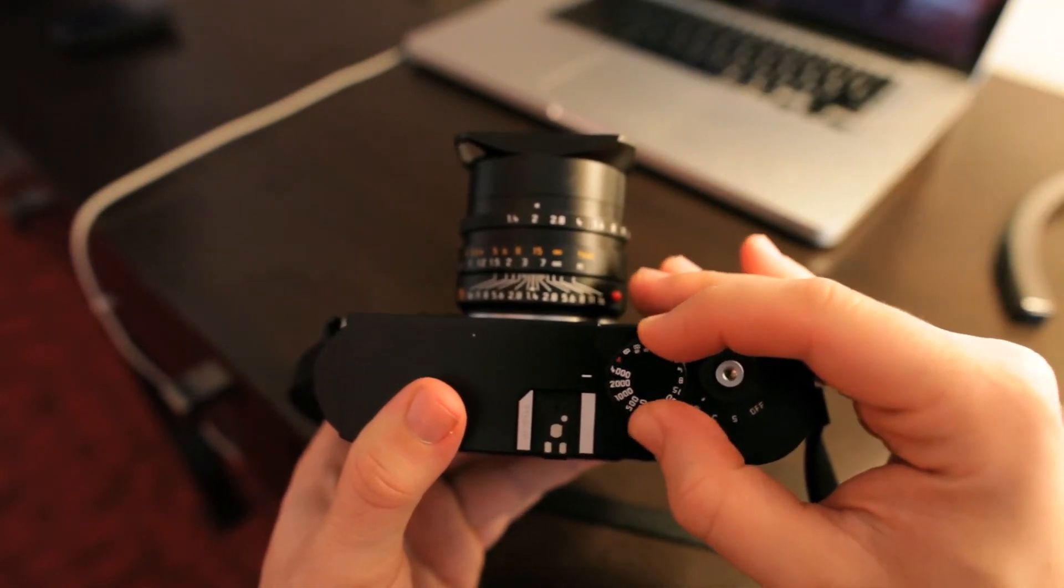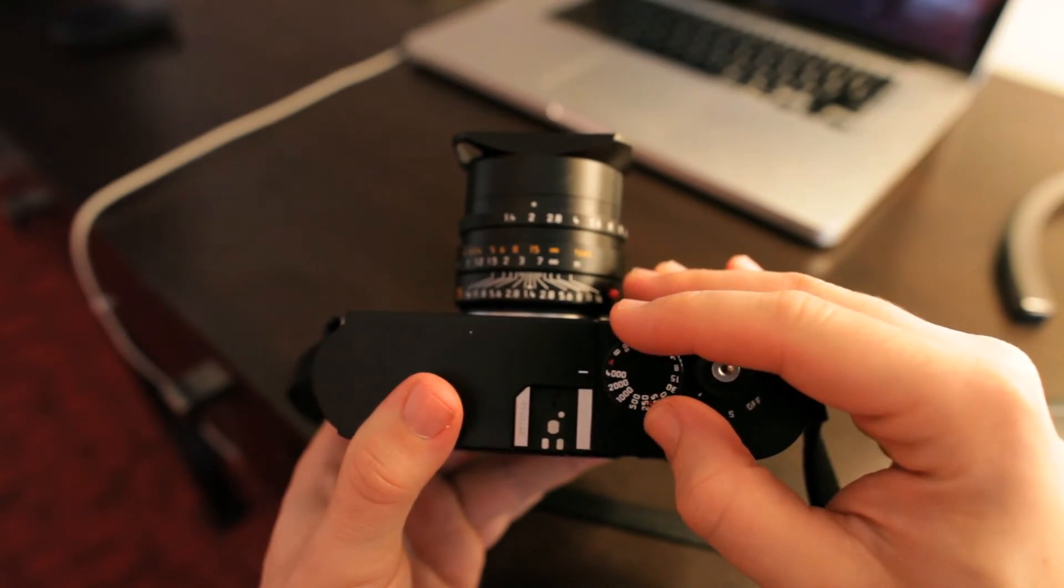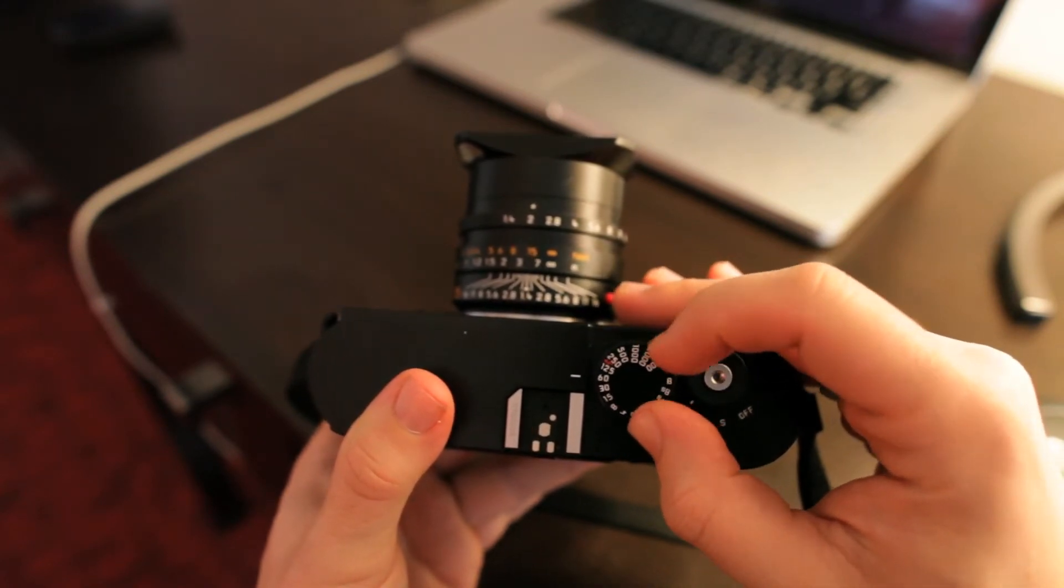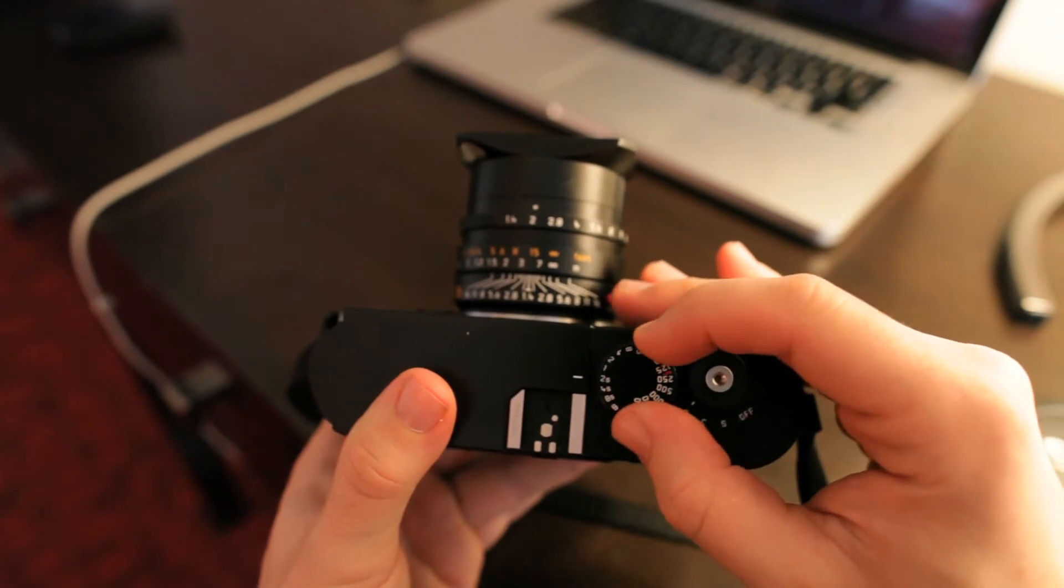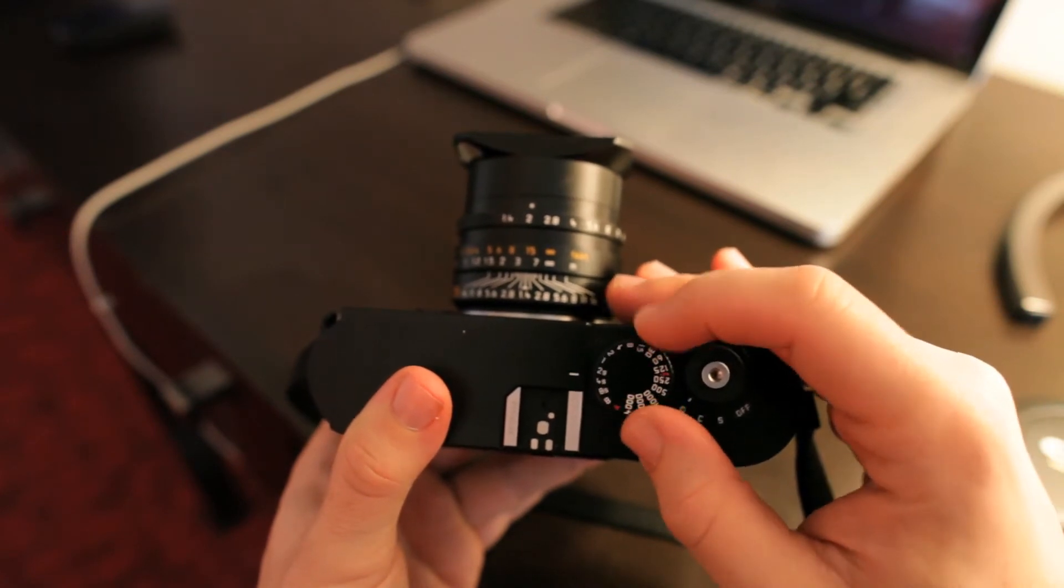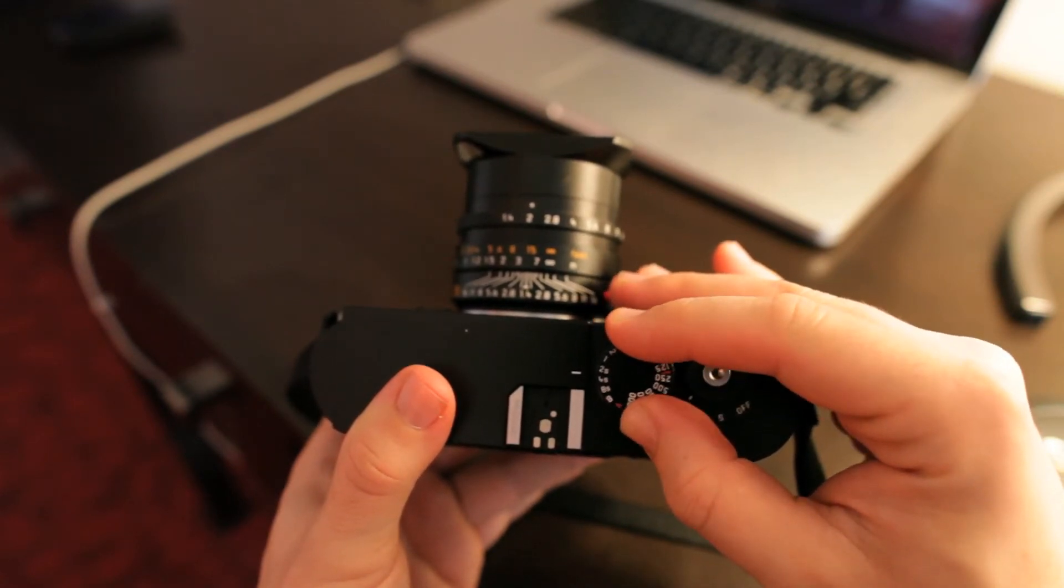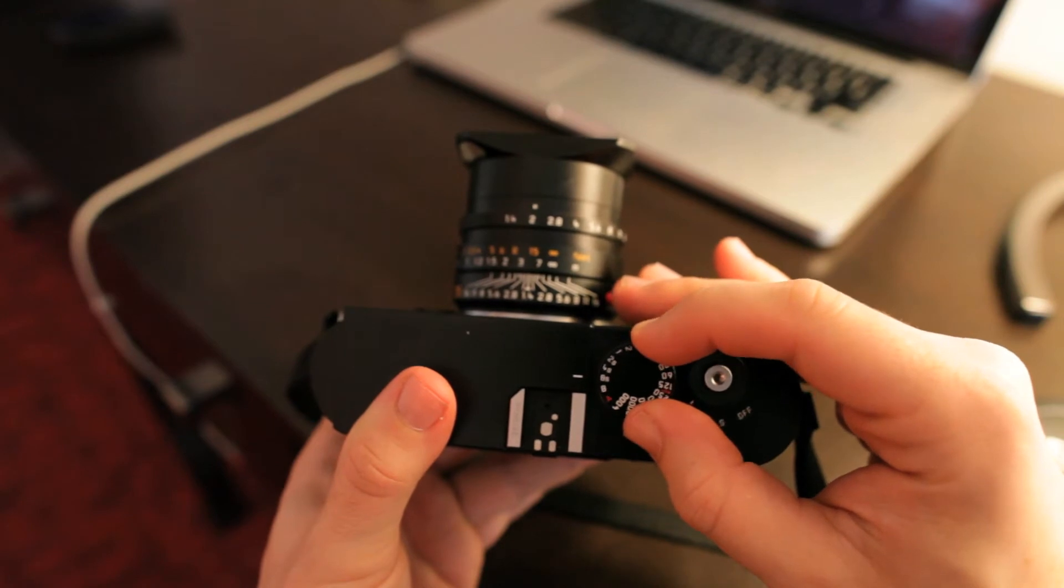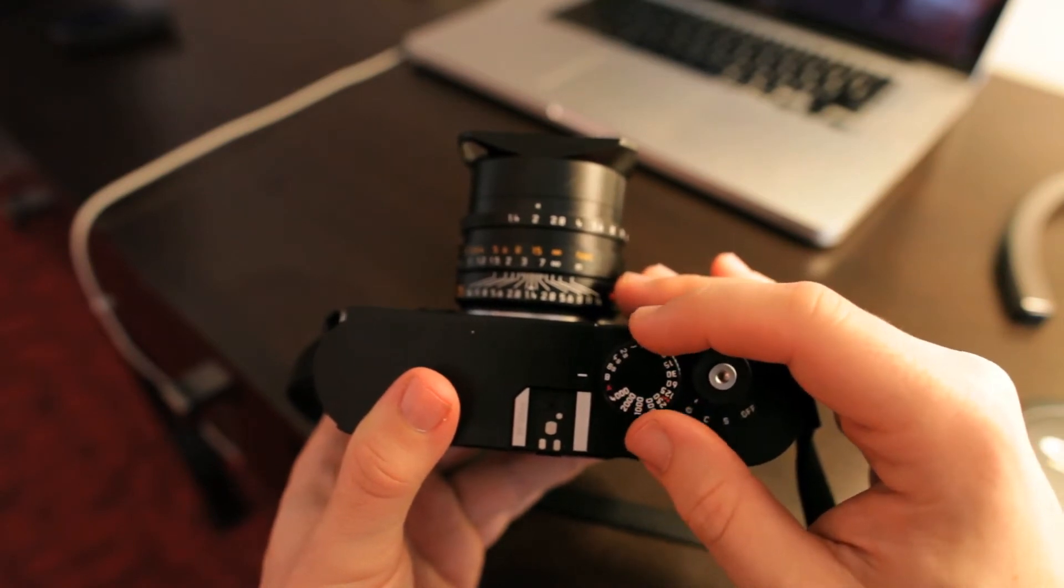Then you have all the various shutter speeds. Four thousandth of a second is the fastest. That turns all the way down, and then you have one second, two seconds, four seconds, eight, and then bulb.